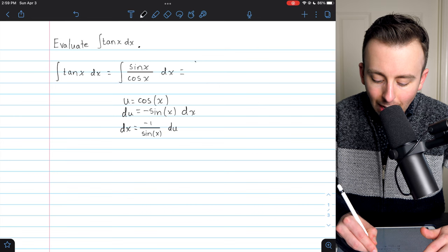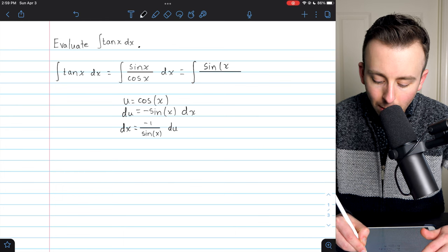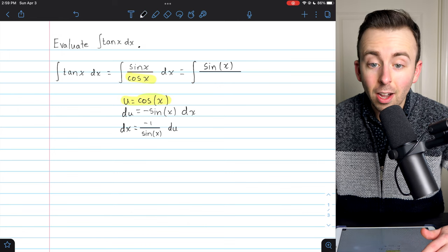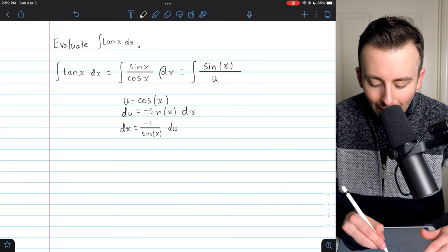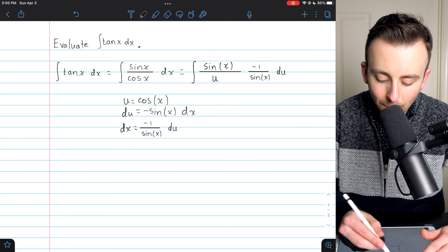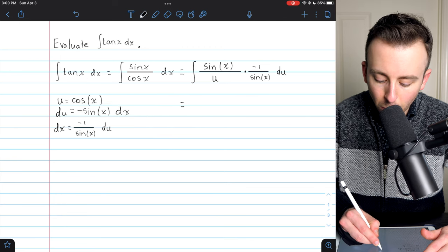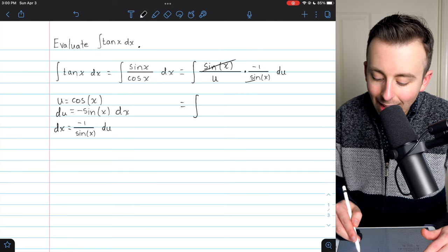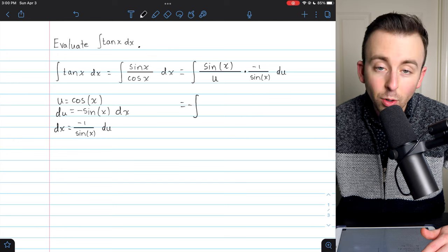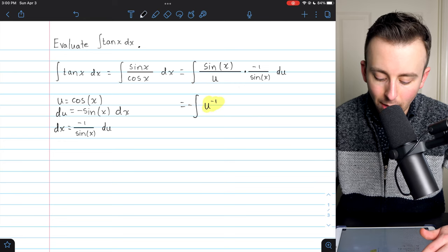So let's go ahead and rewrite our integral now. We have sine x in the numerator; in the denominator we have cosine of x, which is u, so we put u in the denominator. And then dx is negative one over sine x du. Now we see some cancellation: the sine x factors cancel, and the factor of negative one comes in front of the integral, leaving us with negative integral of one over u, written as u to the minus one, du.